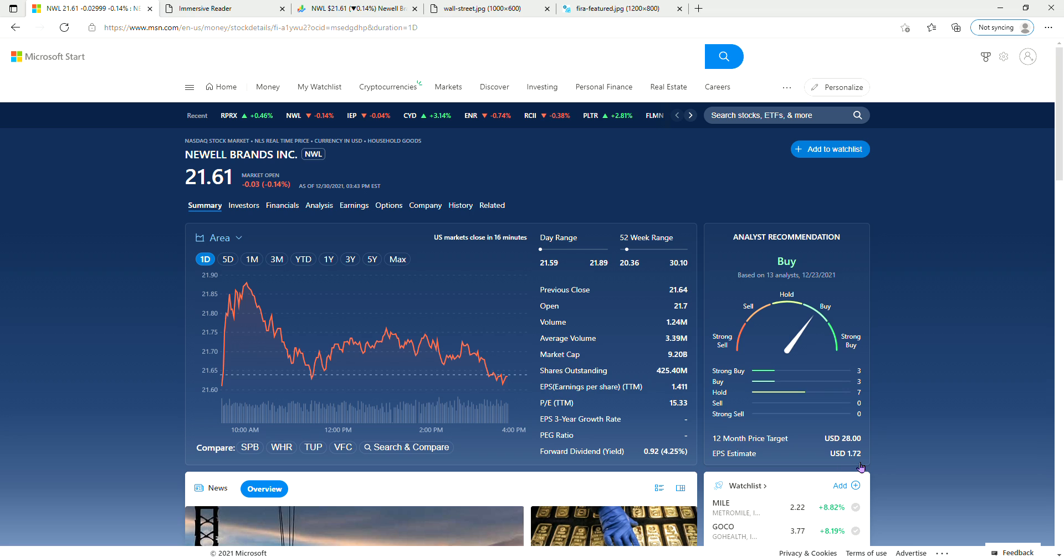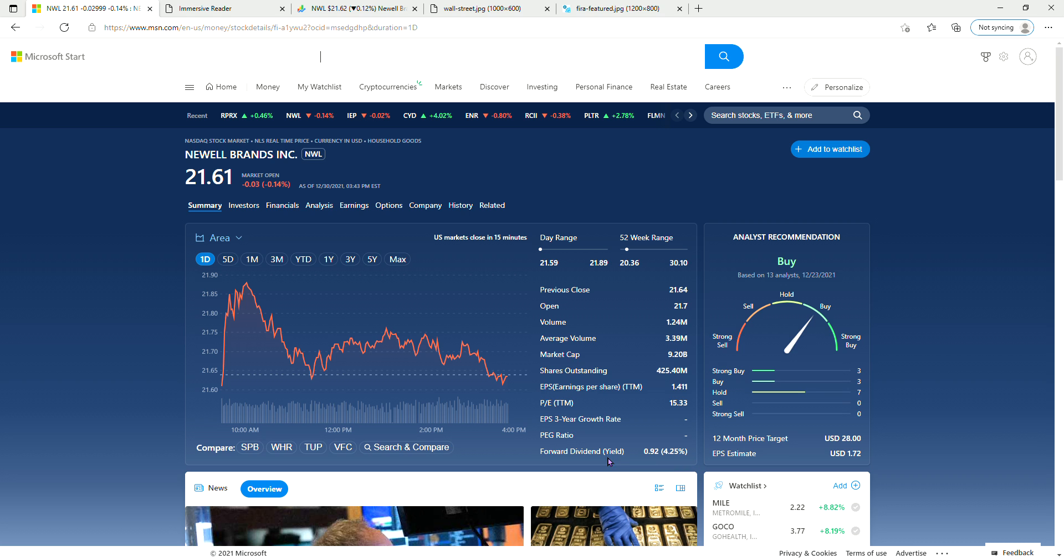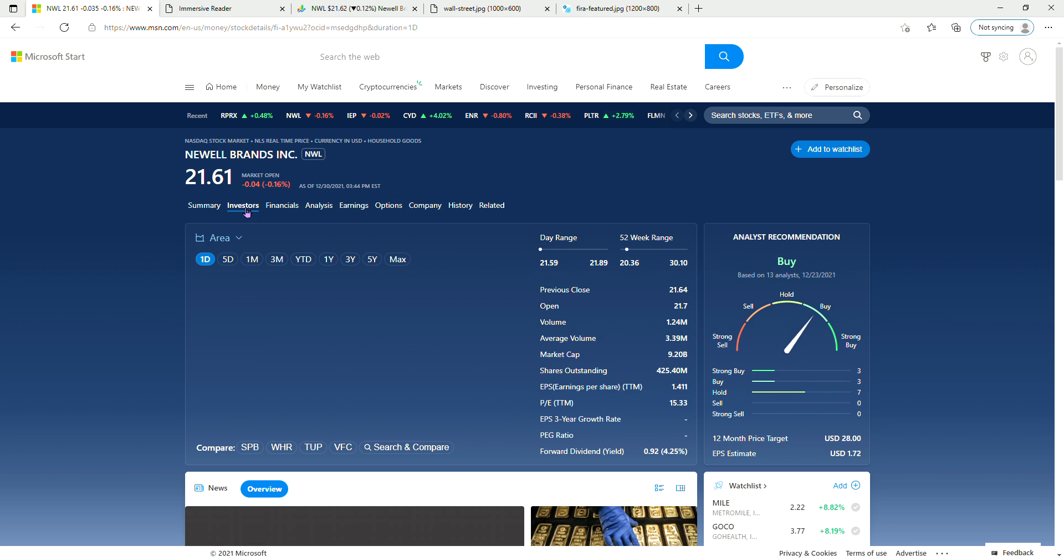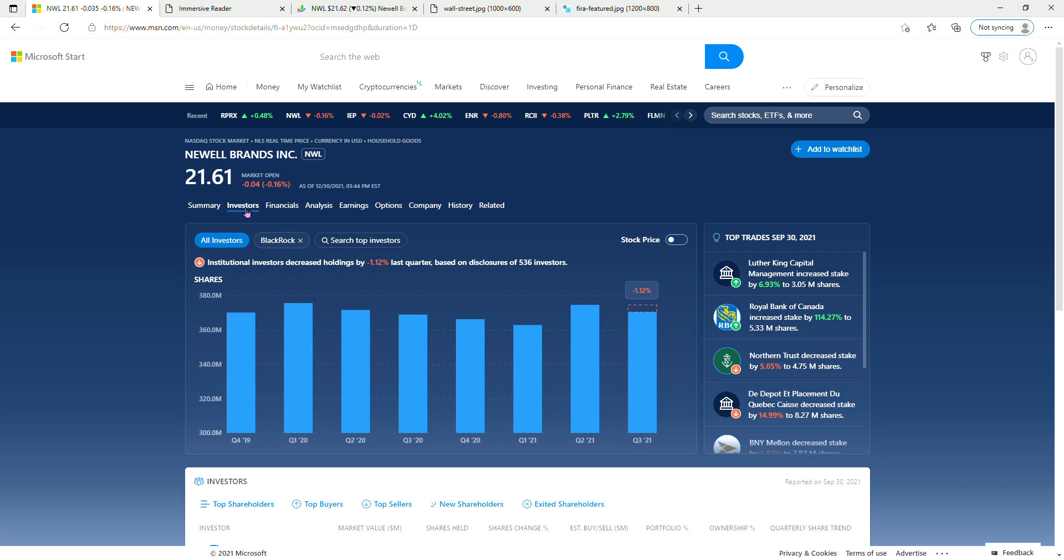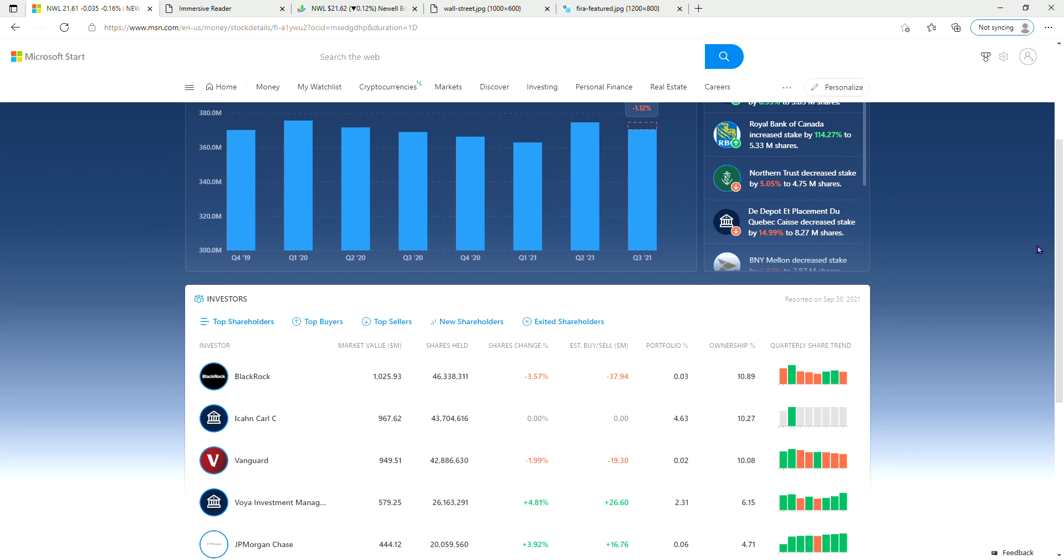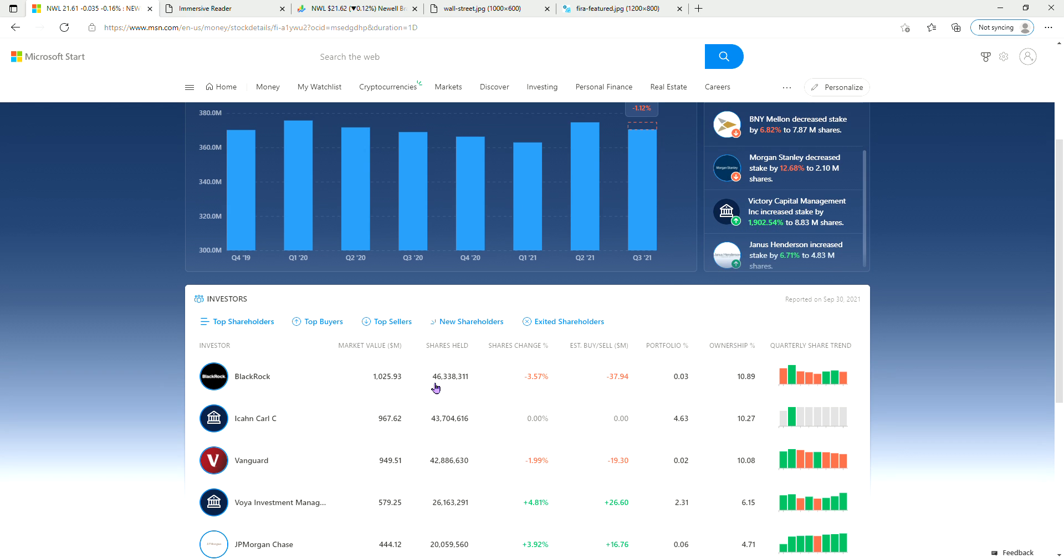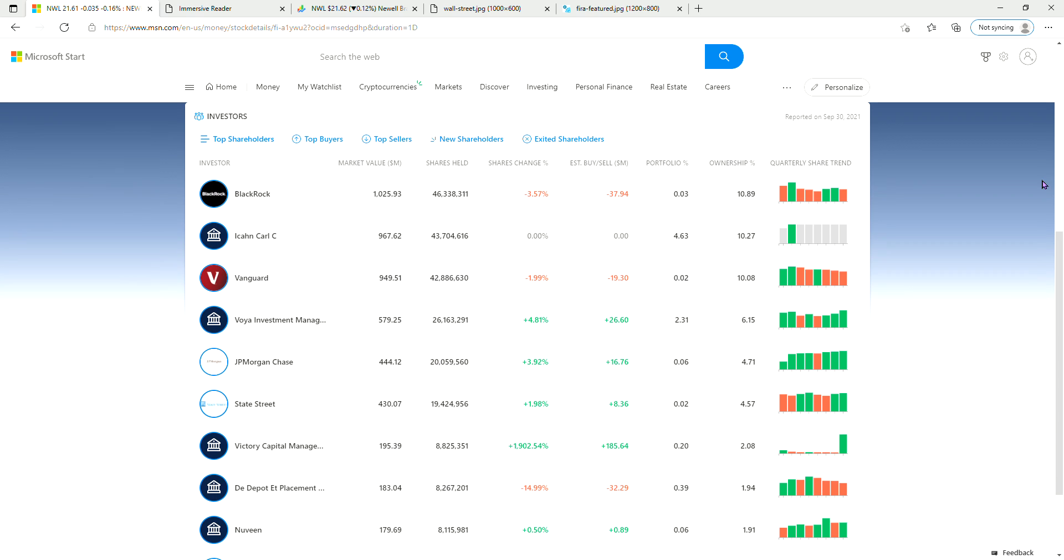They pay good dividend, 4.25%, $0.92. Let's see who their biggest investors are. Third quarter, the biggest investors decreased 1.2%, but still their biggest investors are BlackRock, Icahn, Vanguard, Boyar Investment, JP Morgan Chase, State Street, Victory Capital, D.E. Shaw, Norvin, and BNY Mellon.